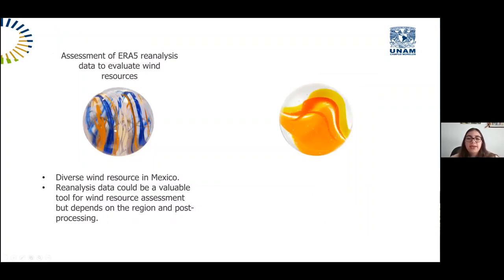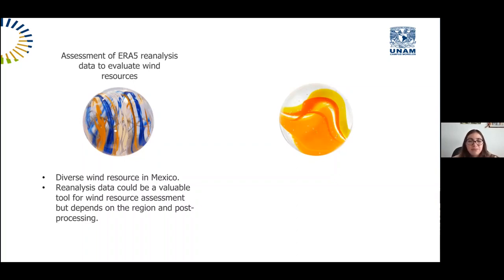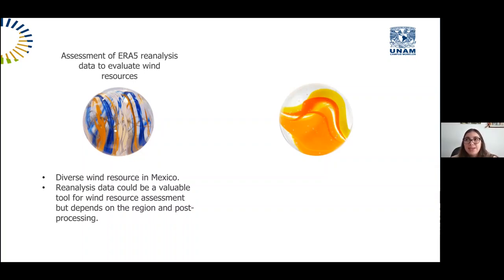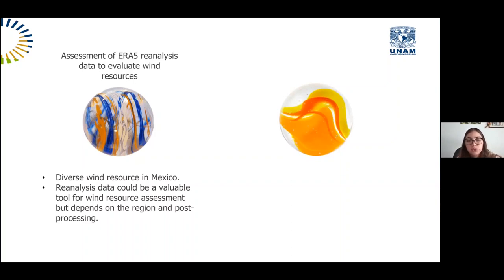From this first sphere, we can highlight two aspects. First, the wind resource in Mexico is very diverse — visible from the time series, data distributions, mean wind speeds, and capacity factor values. Mexico has many mountains — the Sierra Madre Oriental, Occidental, Sur, the Eje Neovolcánico — and also the narrow Baja California Peninsula and the Isthmus with its high wind resource. Second, reanalysis data could be a valuable tool for wind resource assessment, but its accuracy depends on the region and requires post-processing such as bias correction.